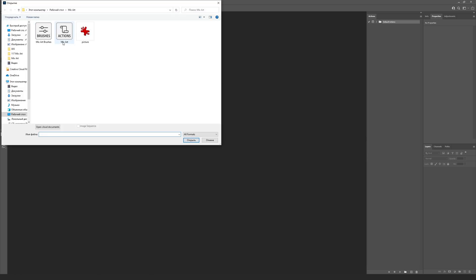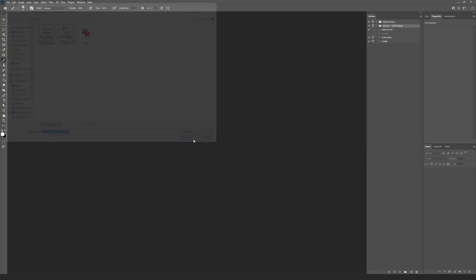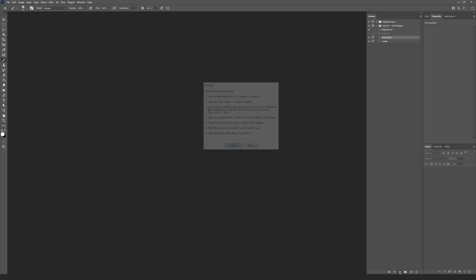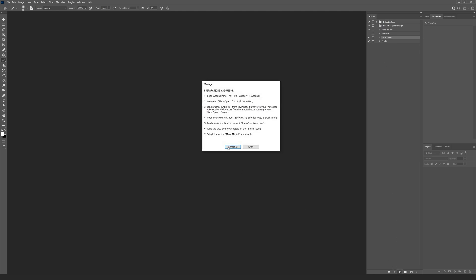Choose the files from the package and press the Open button. After that, you will see the new action appeared inside the actions panel. The short instruction is inside. You can choose it and press the Play button to read.